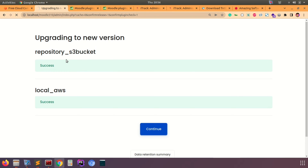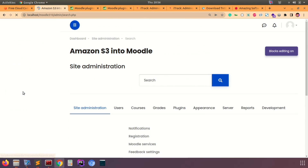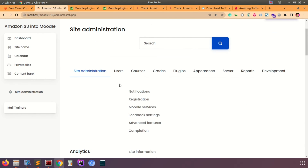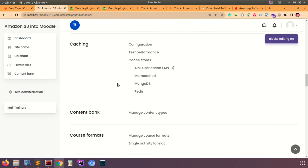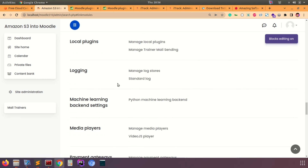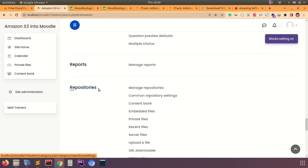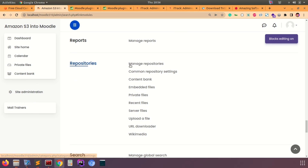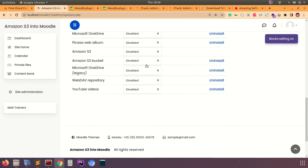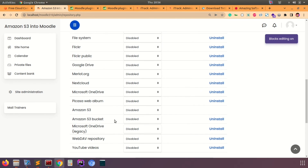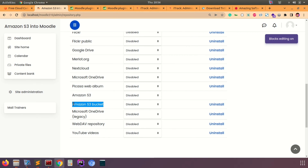From site administration, go to the Plugins option and look for the Repository heading, then click on Manage Repositories on the right side. This will show all the repositories available in your Moodle instance. Search for Amazon S3 bucket — you'll also see Amazon S3 which comes default with the Moodle package, but we are going to use Amazon S3 bucket.